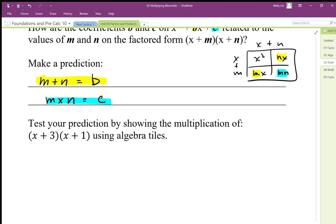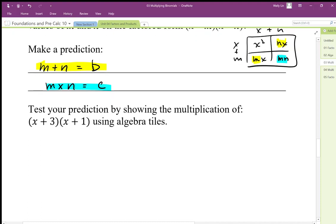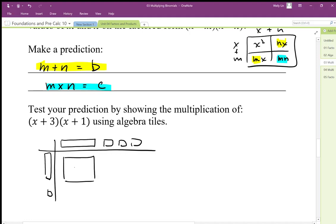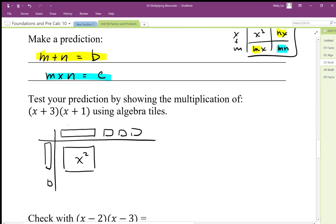So when we multiply this out, we should expect that our middle term should be 4x and our constant term should be 3. Again, visually this is going to be compelling if we have our area model. We have (x + 3) and (x + 1). We're going to end up with x squared here, and we can see that this one term is going to give us 1x in the bottom left-hand corner.